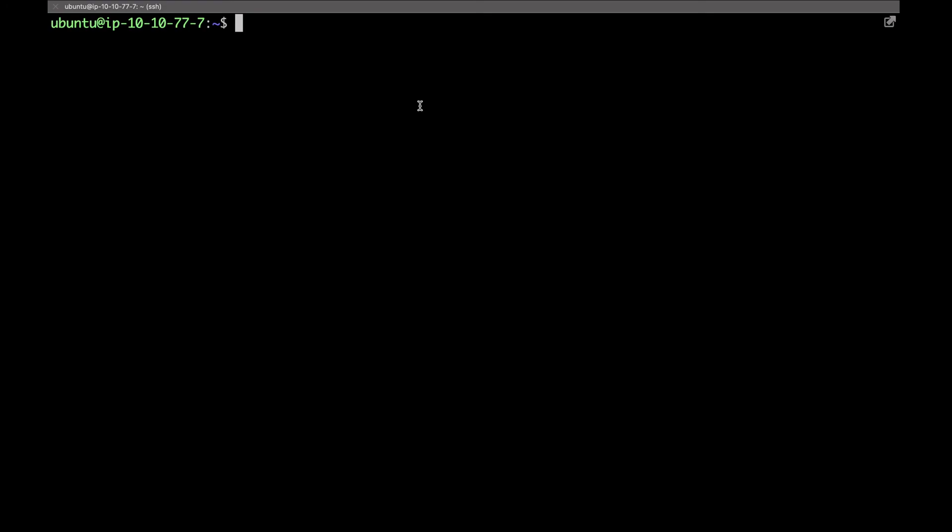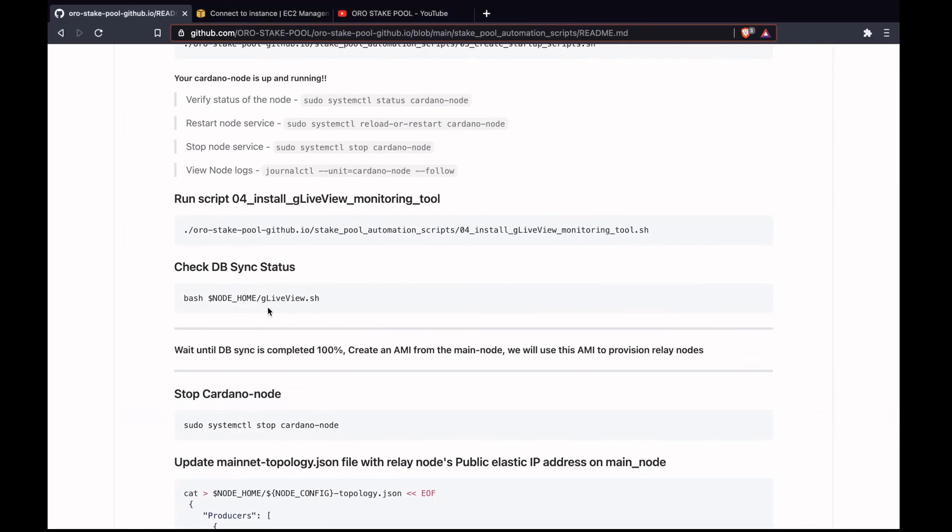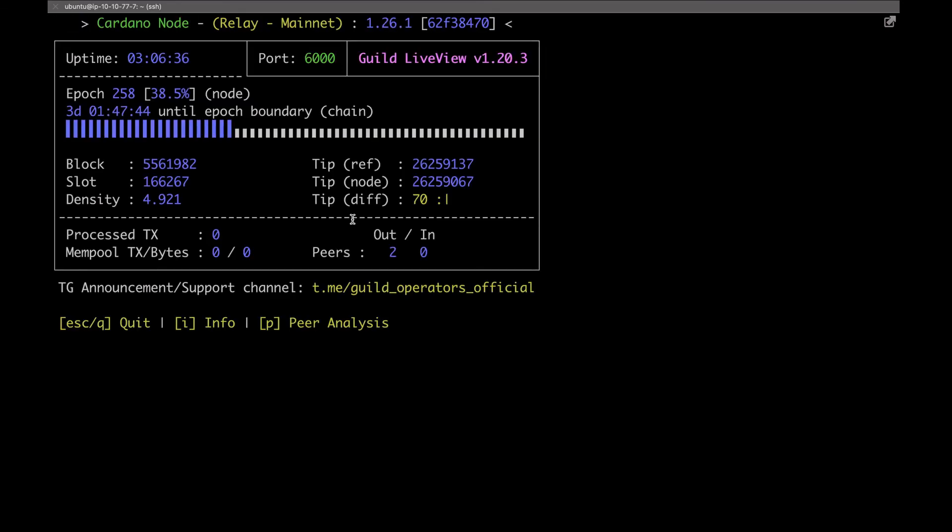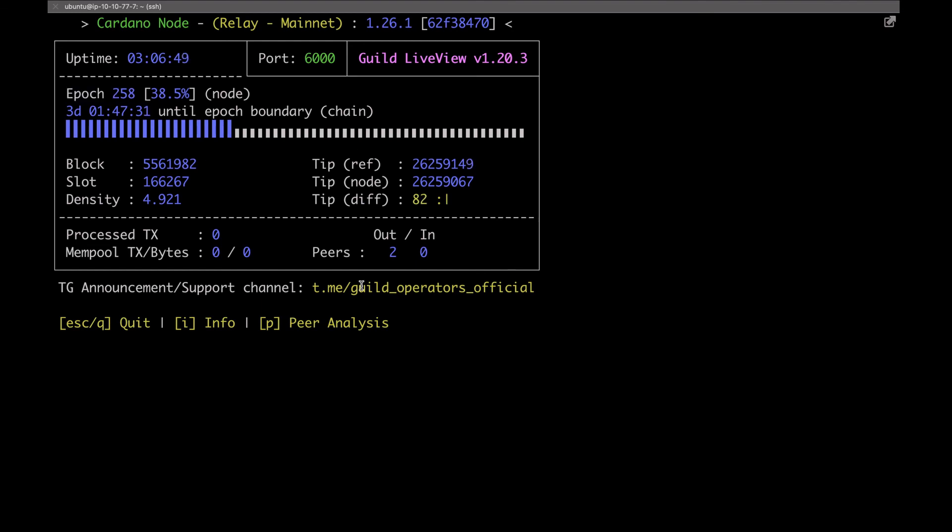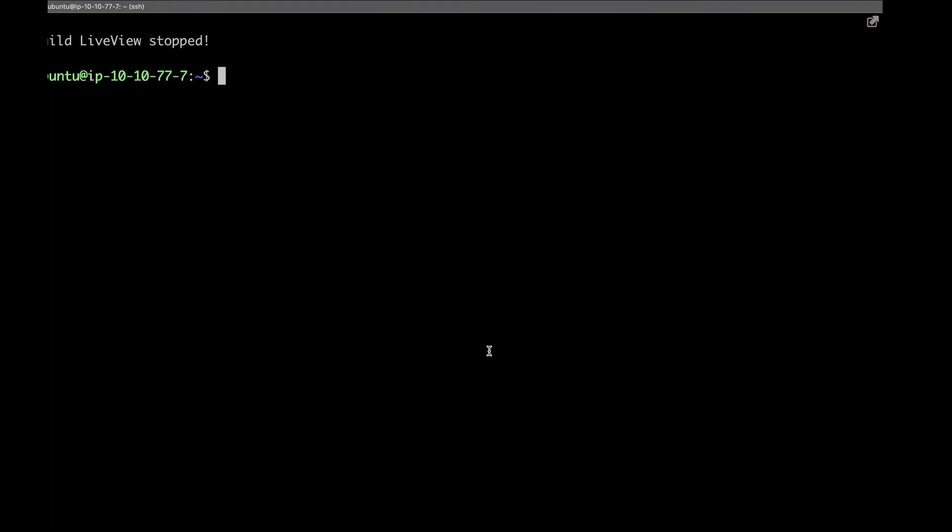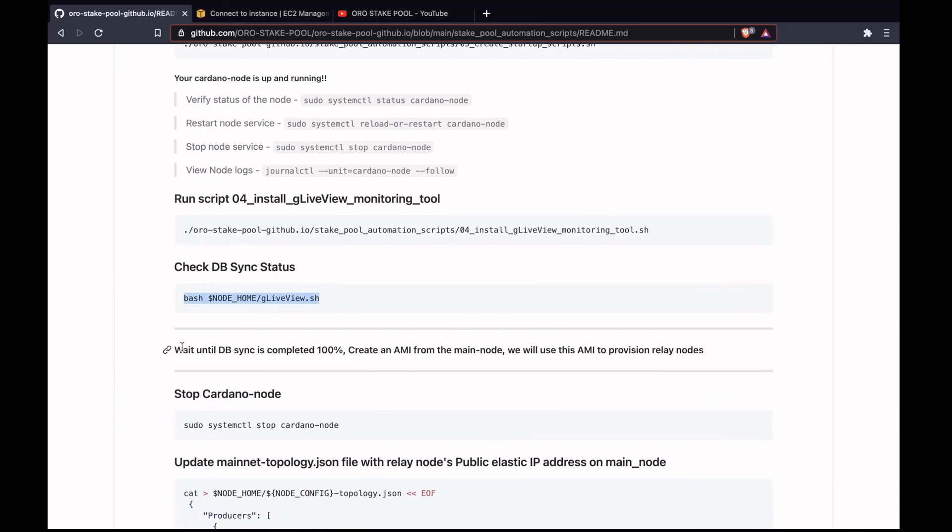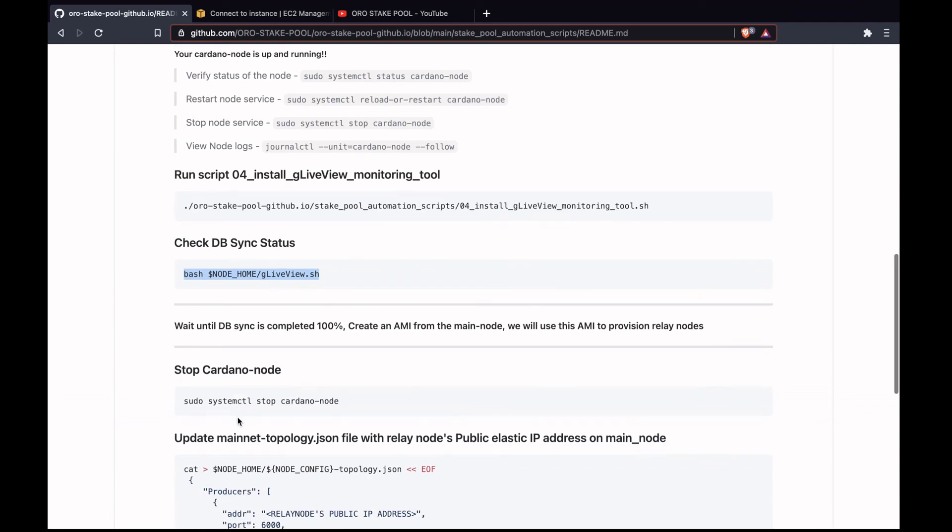The DB sync is completed. Let's check the status. It took around eight hours to sync the entire blockchain. As you can see, I'm at the current epoch 258. This looks good, it's running on port 6000 and it's on the 1.26.1 version. Wait until the DB sync is completed before creating an AMI for the relay nodes.